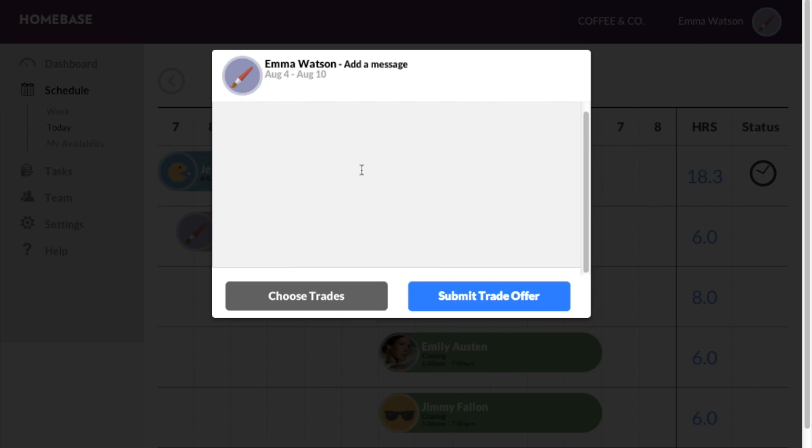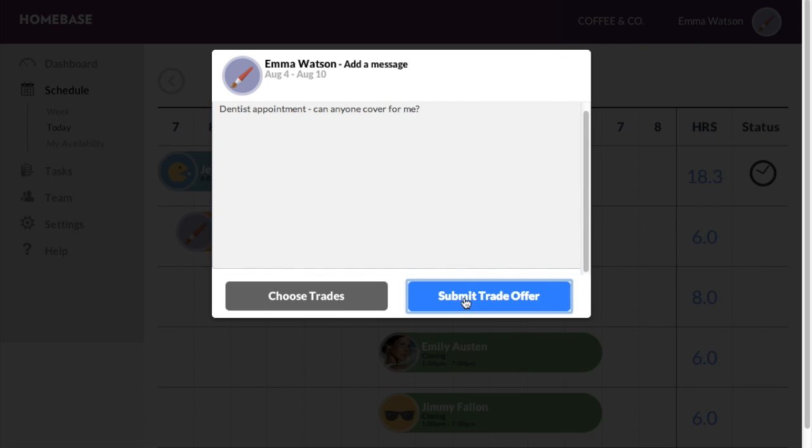You can also choose to add a message. Once you're done, select submit trade offer.